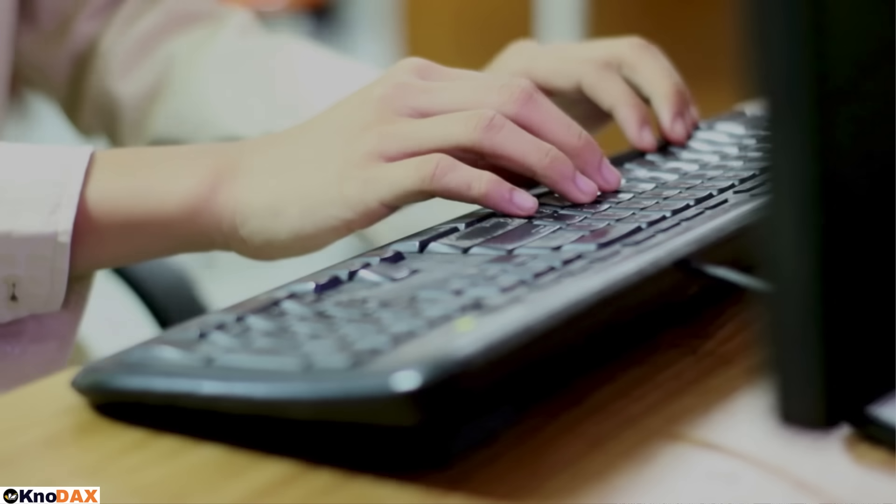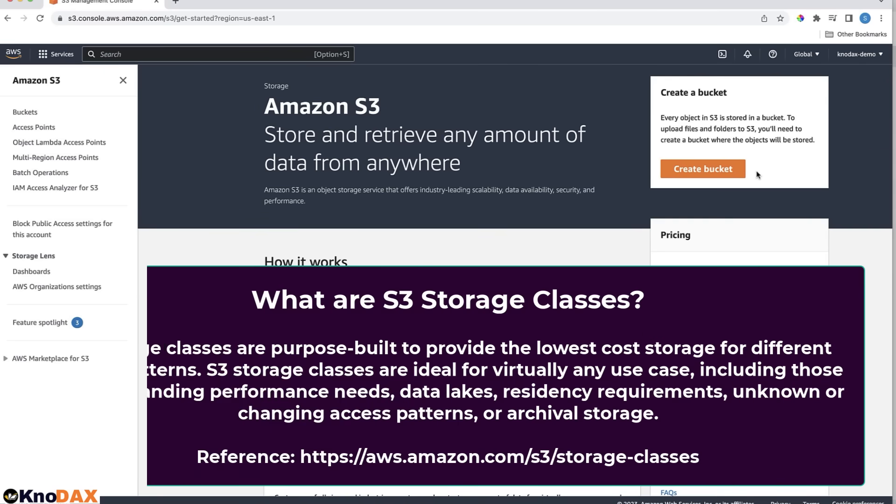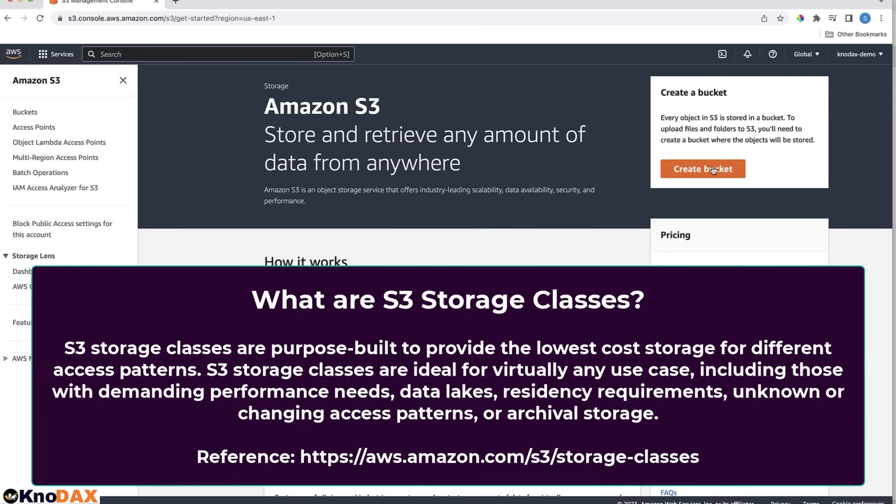Let's do hands-on to learn S3 storage classes. I'm on the S3 console.